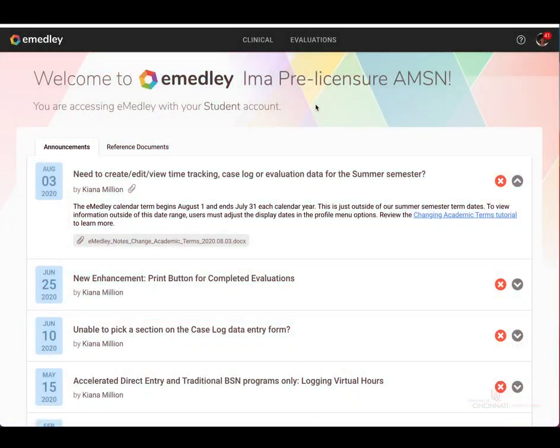Hello, and welcome to the tutorial on Clinical Activity Reports for Timelogs. As a reminder, please make sure you are using Google Chrome as your browser when using eMedly.